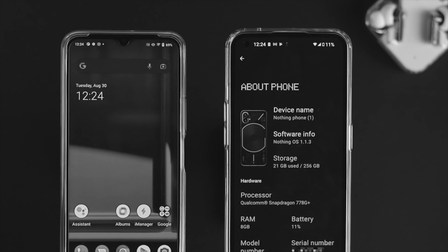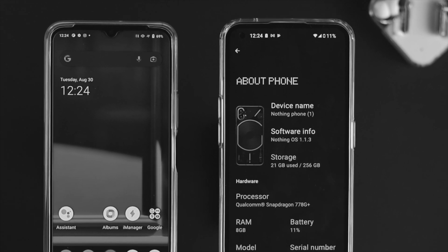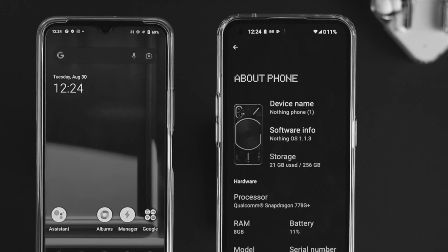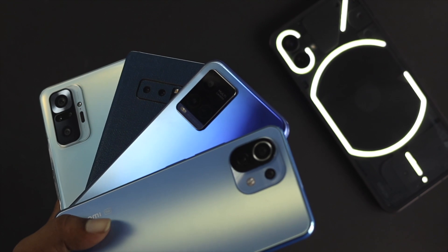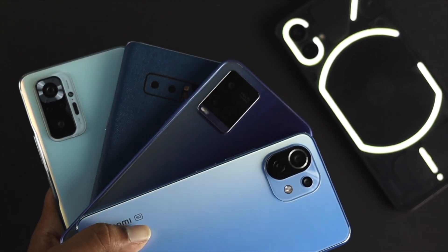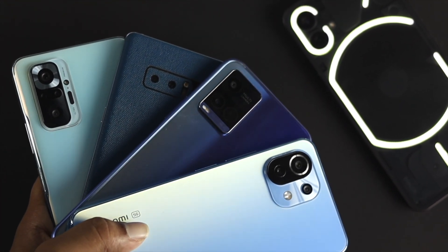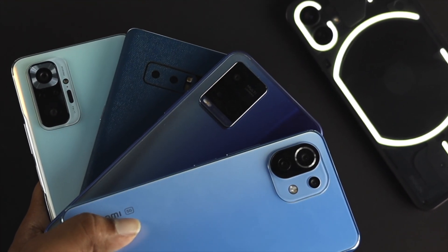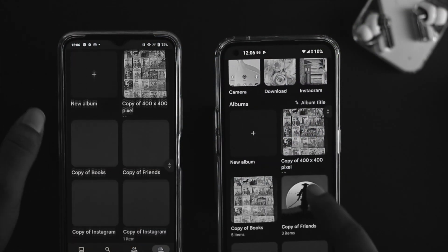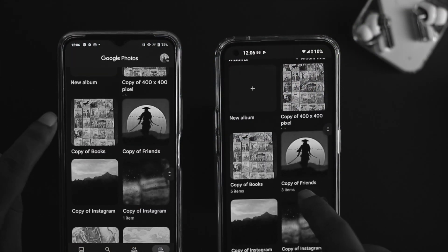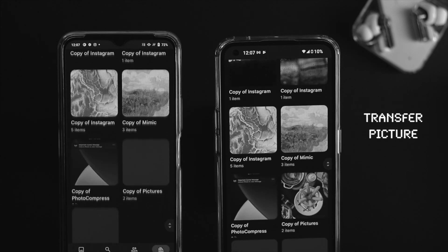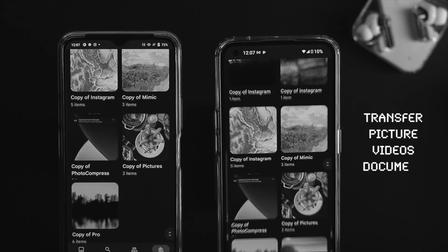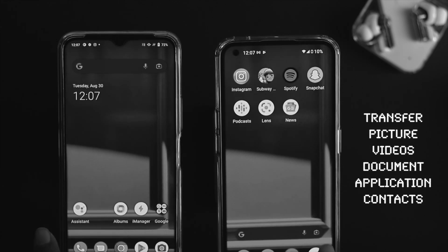Hello there, welcome back to the channel. If you just brought your favorite Nothing Phone One and had a previously old Android device from Samsung, Xiaomi, Vivo, maybe from OnePlus or any other Android device, and now you're looking for a way to transfer all of your files like pictures, videos, documentation, applications, contacts and more directly from your old Android device to your brand new Nothing Phone One, then watch this entire video.